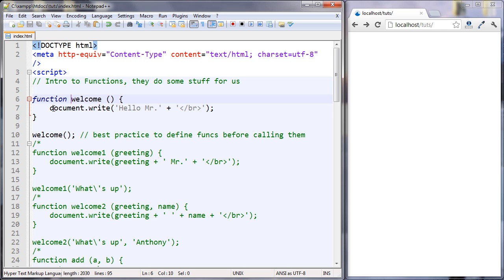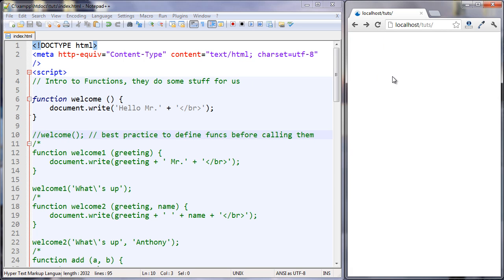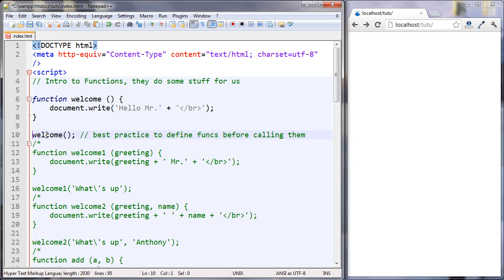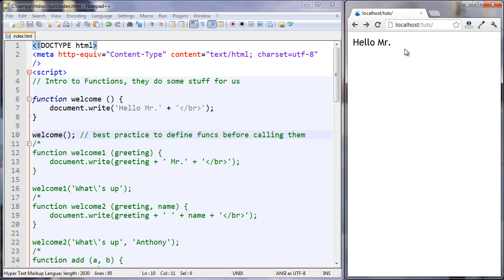So in this simple function, all we're doing is we're writing out hello mister. Down here is where we call the function. If I comment this out and I refresh, there's nothing. If we take this out, here the function exists and here the function is getting called. Let's take a look. And it outputs hello mister.